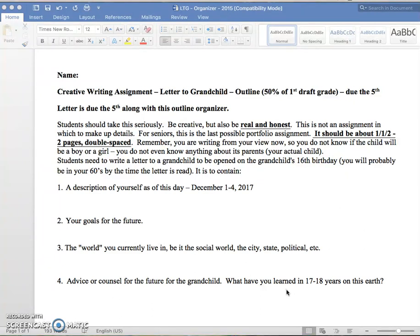So think in terms of that as you build this letter, and think about proper letter format as you turn this in. You're going to turn this in at the end of class on the 5th, and then I'll look at it and give back the full letter with this outline. Good luck.